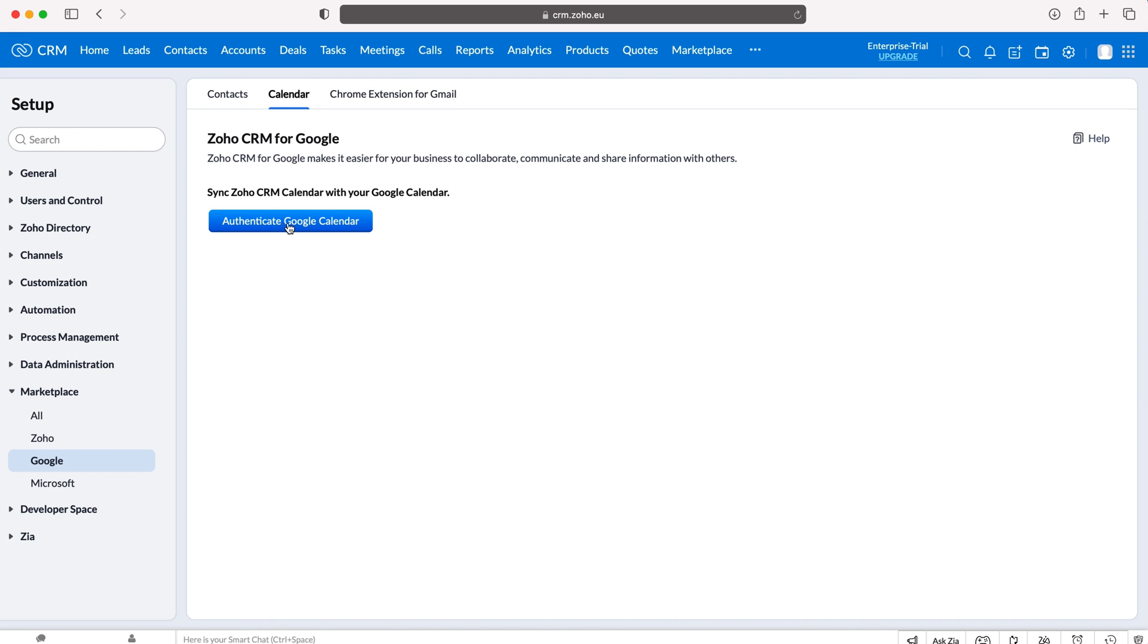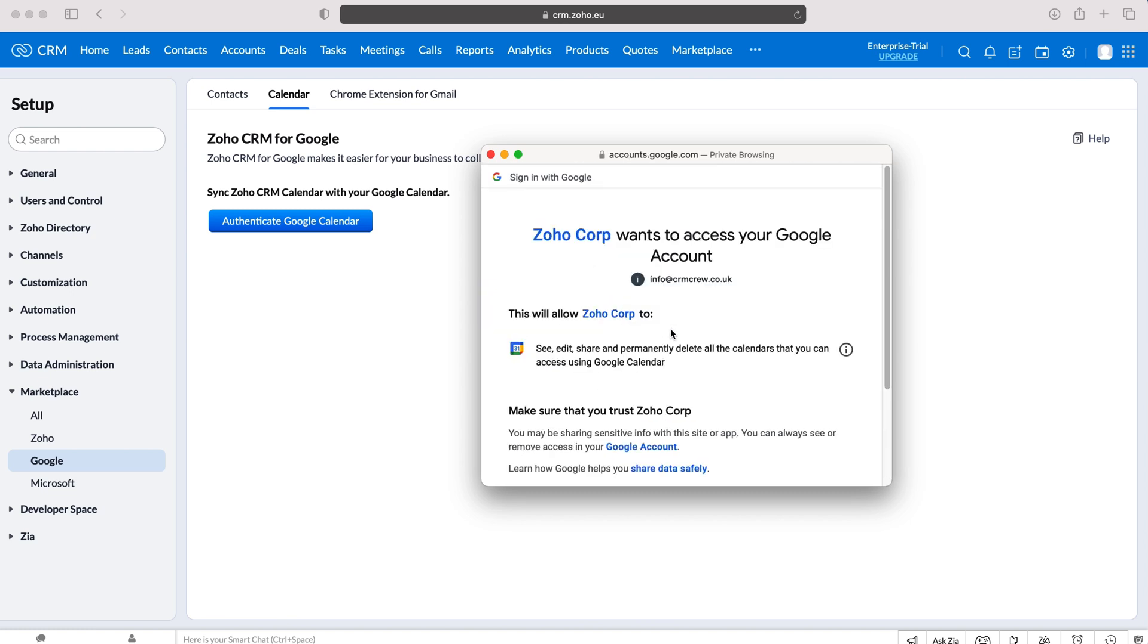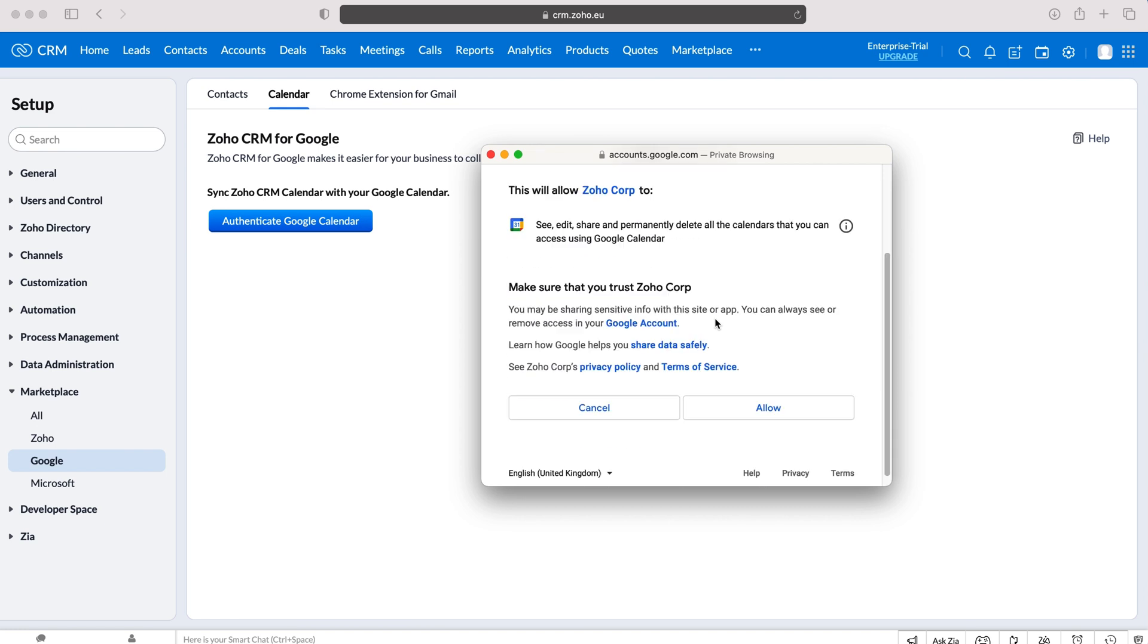So press Authenticate Google Calendar and then you're going to get a pop-up window and you just need to sign into your Google account. So once you do you then need to grant Zoho CRM or Zoho Corporation access to your Google account or grant them access to your Google Calendar.